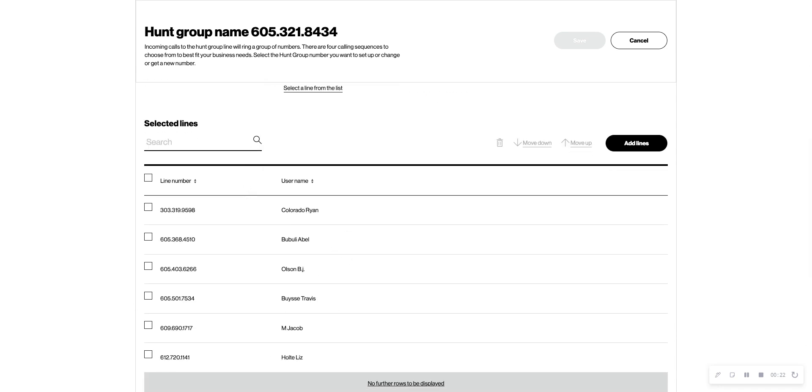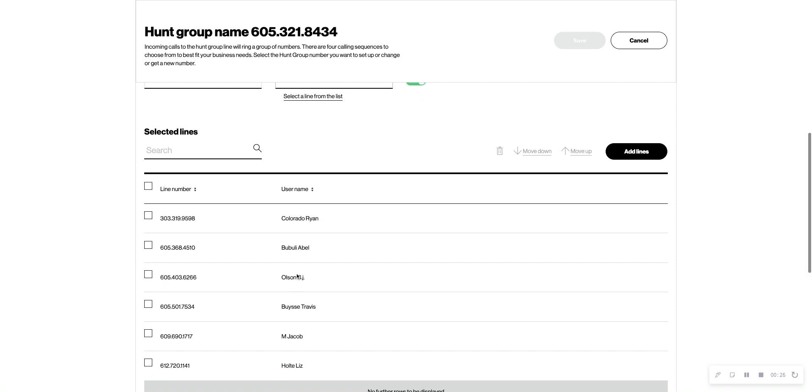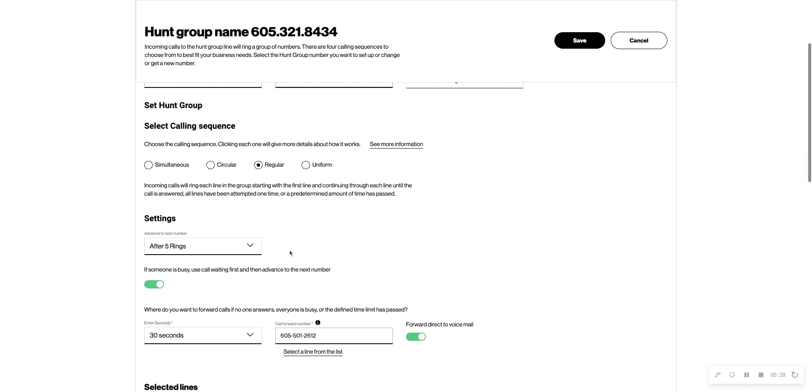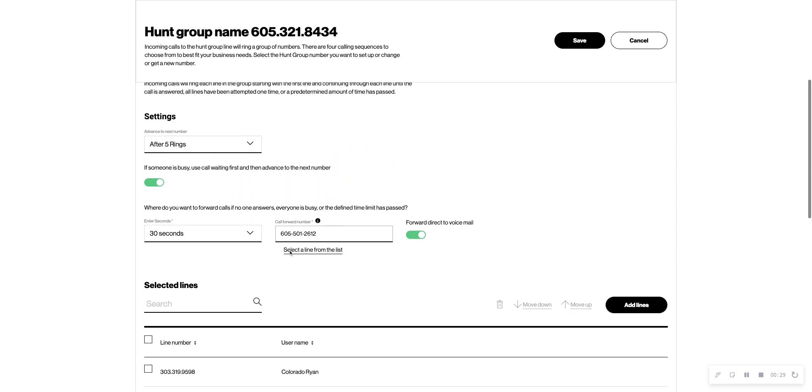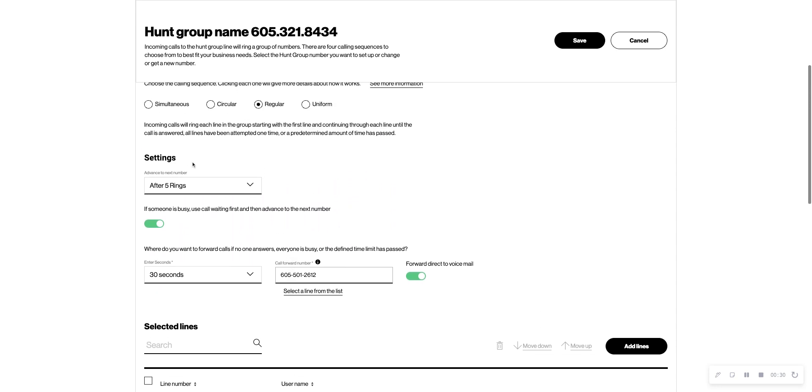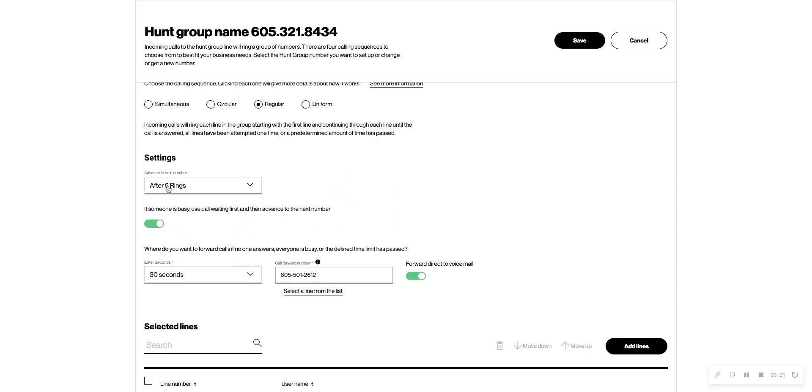But let's say you wanted them to ring, starting with Ryan, to Abel and BJ. You'd go regular, and then in here you can see there's a setting for how many rings until it advances to the next number.